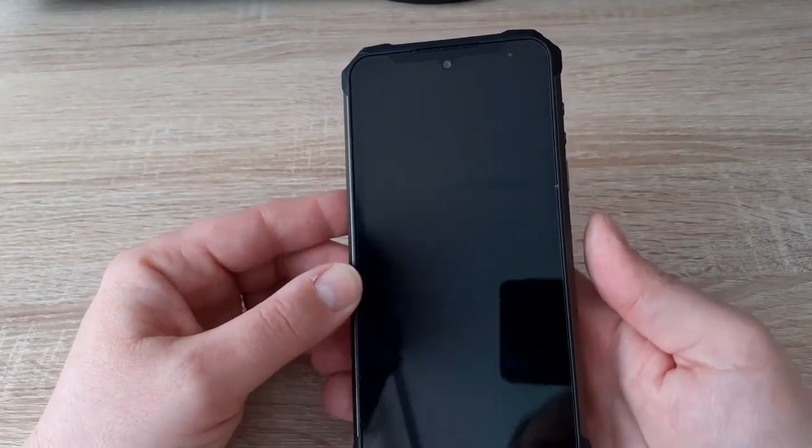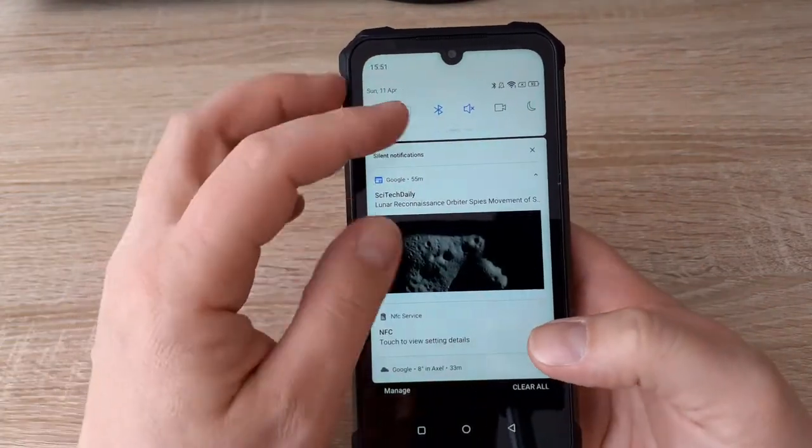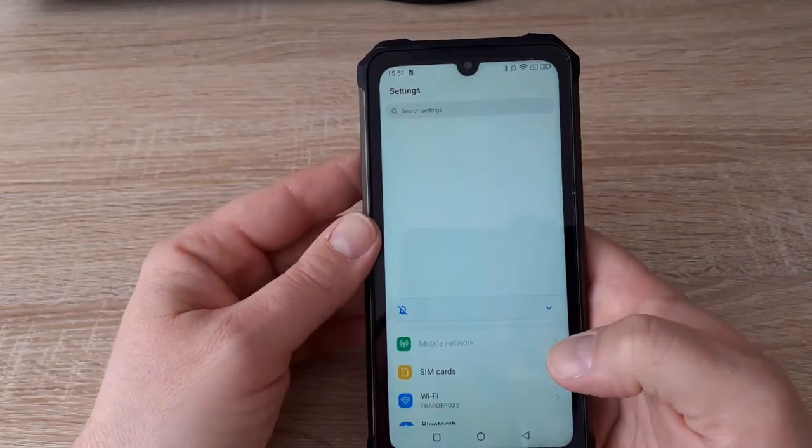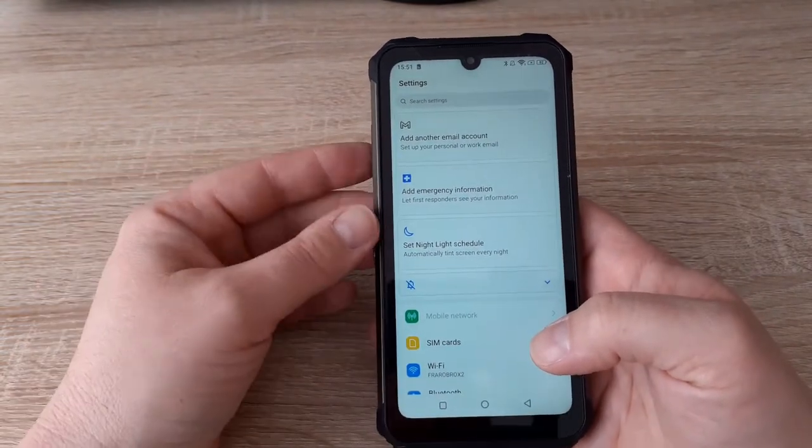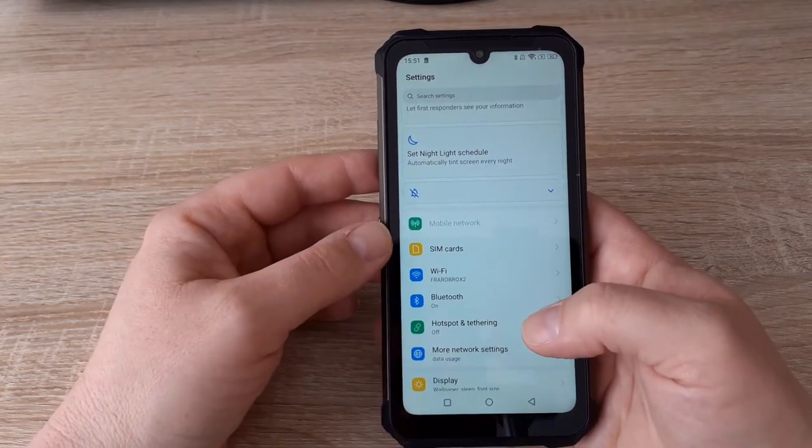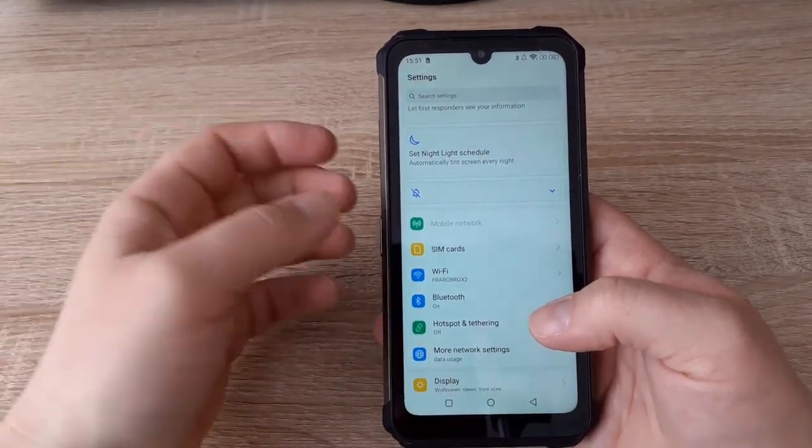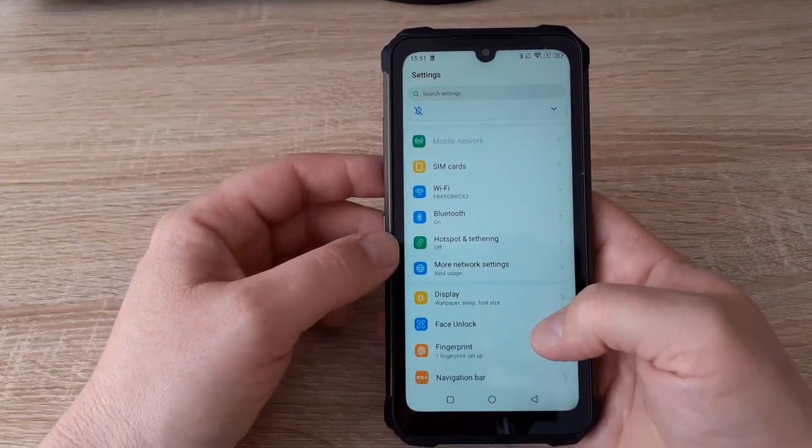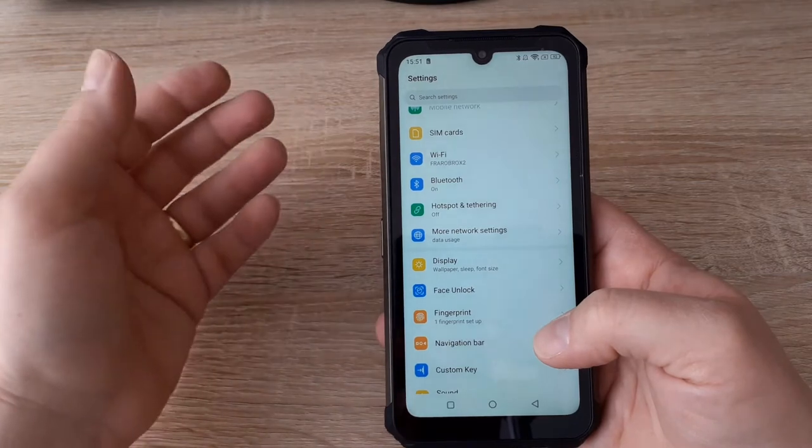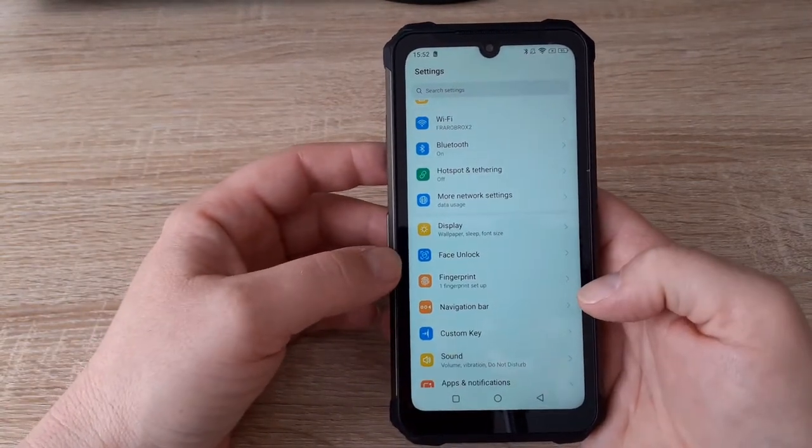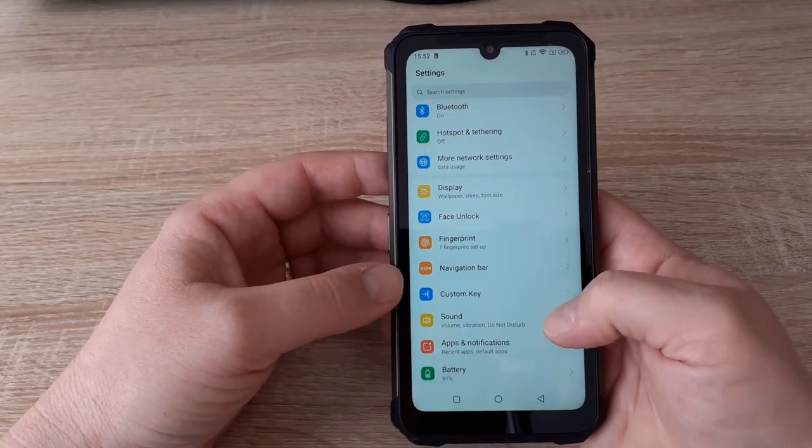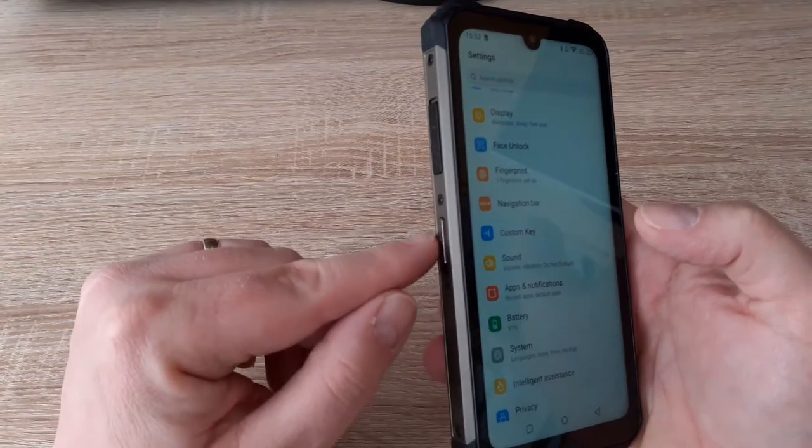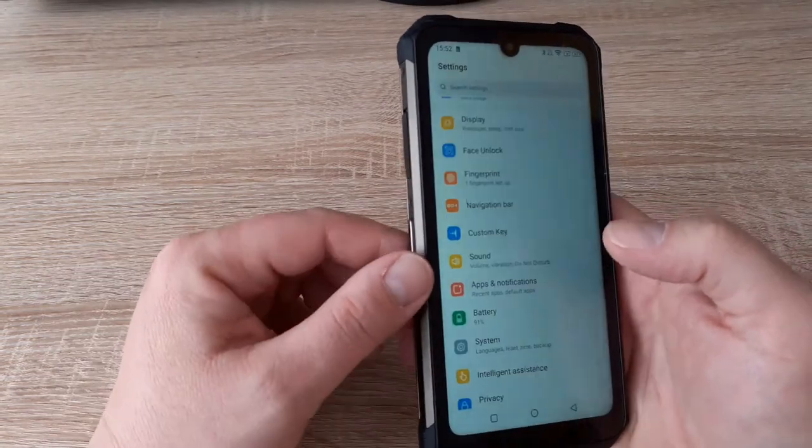Let's go to settings. Settings is also standard Android. You have the mobile work, SIM cards, WiFi, Bluetooth, display. It also supports face unlock. Navigation bar, custom key. So you can program the side key on the left side of the phone.